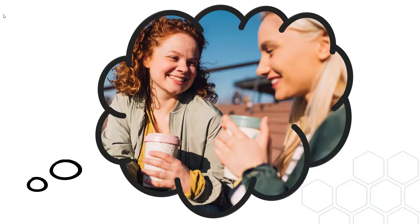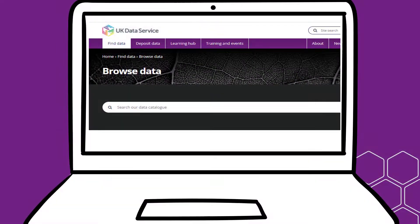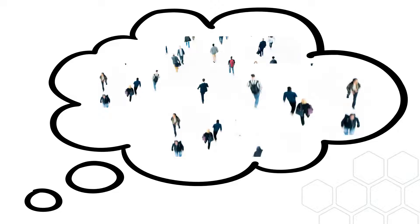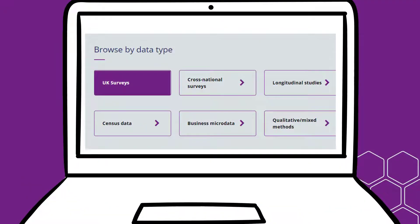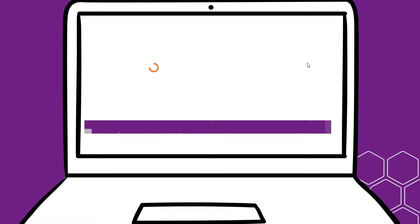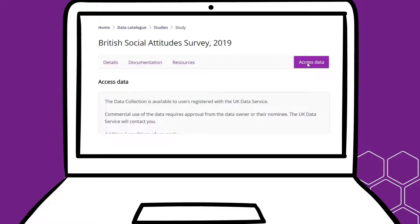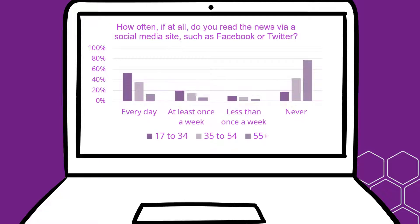Collecting data can be an exciting part of research, and in some cases it's the only way to get the data that you need. But secondary analysis can also be the better option. For instance, if you want to examine age differences in the use of social media in the UK, you might consider a survey — but how do you get good samples of all age groups? One option could be to use survey data that's freely available via the UK Data Service, where you can download data from representative samples of the population and use it to examine patterns such as differences in social media use across age groups.